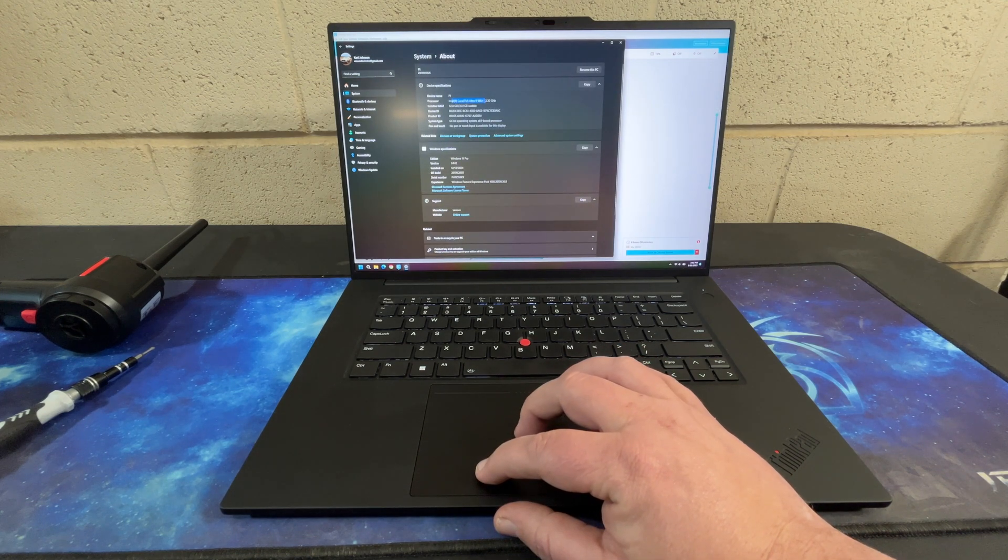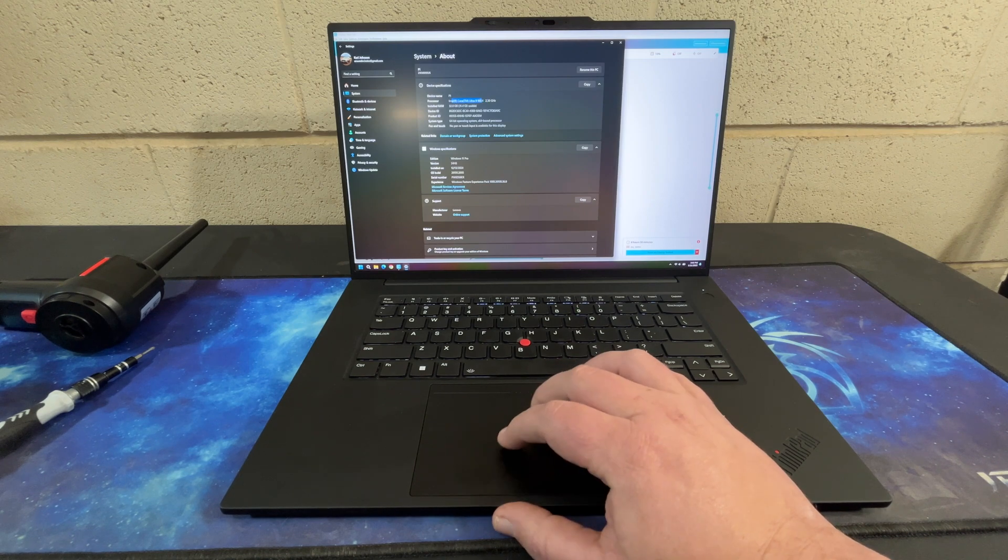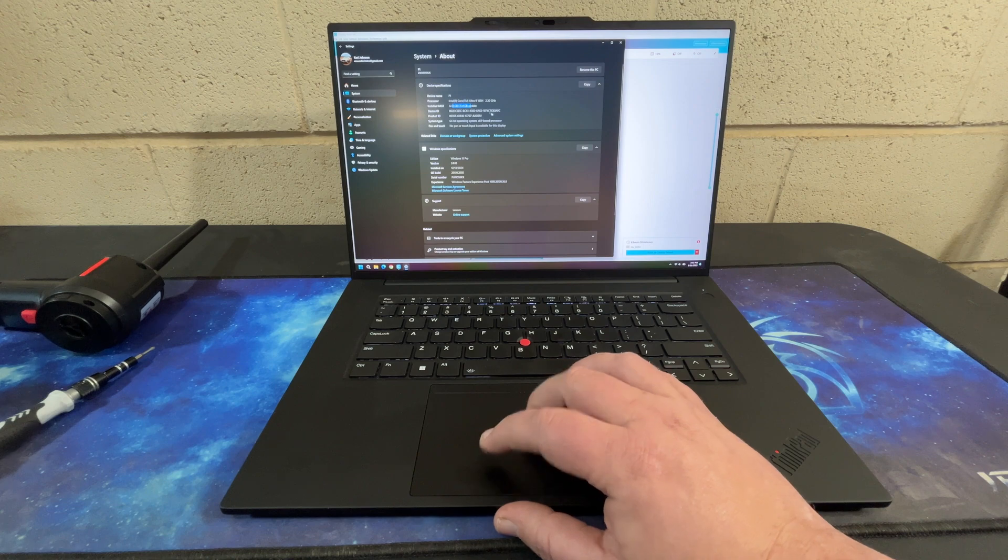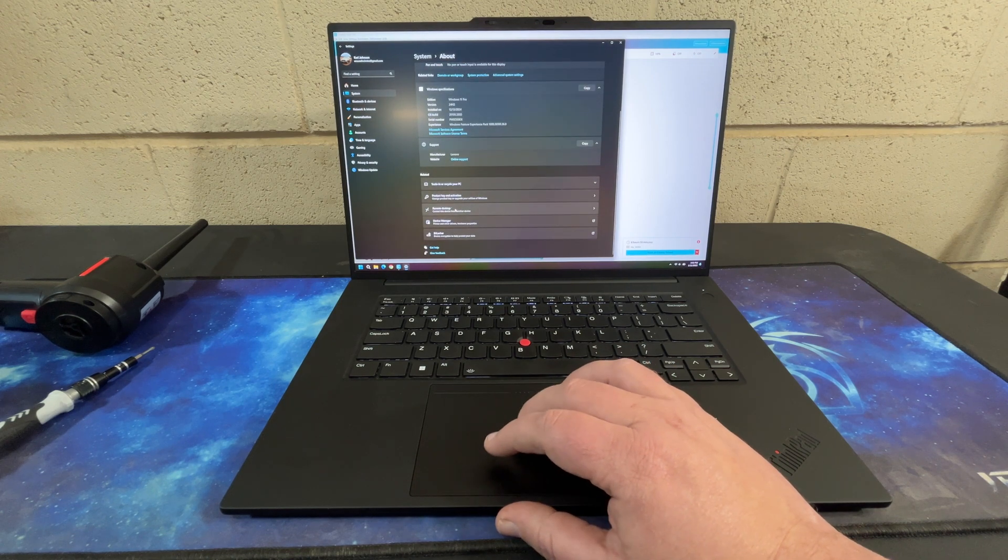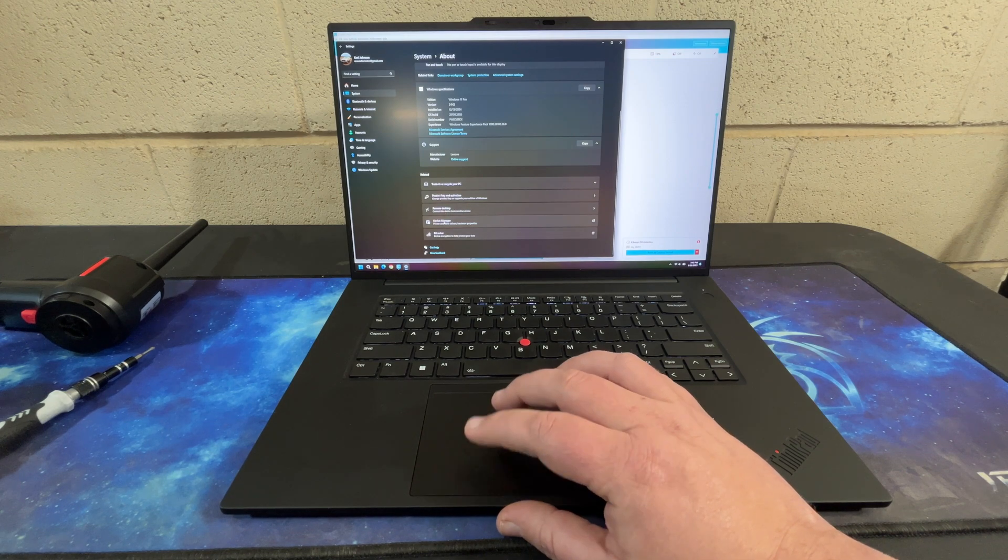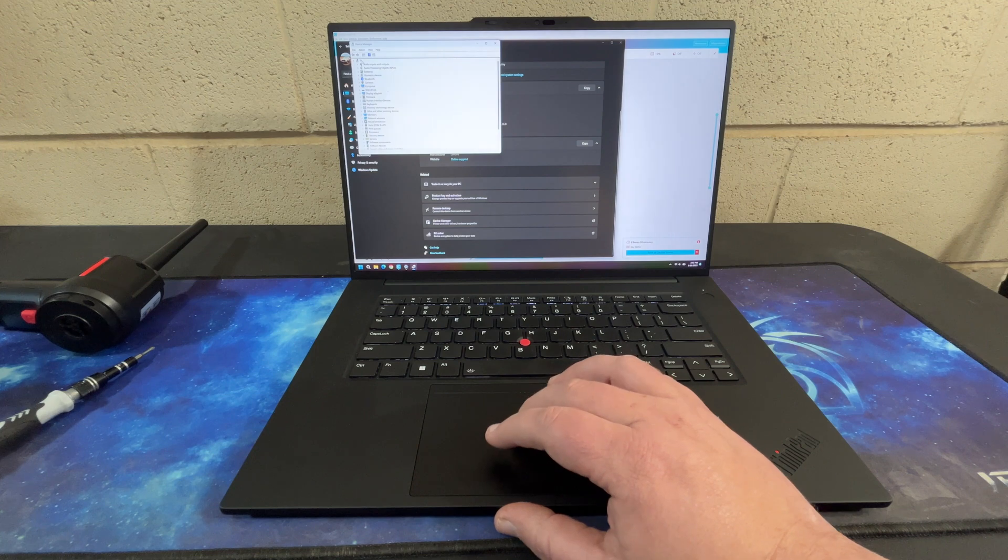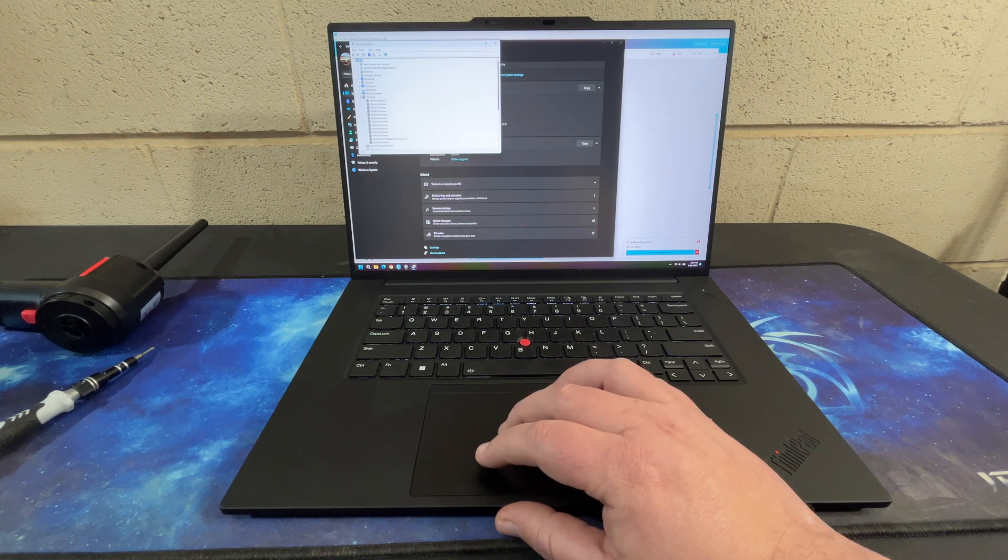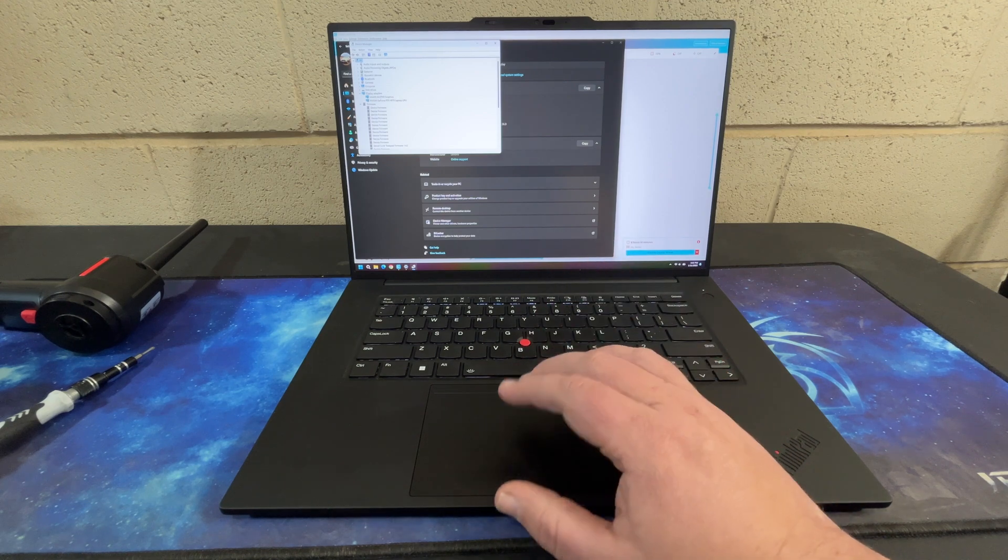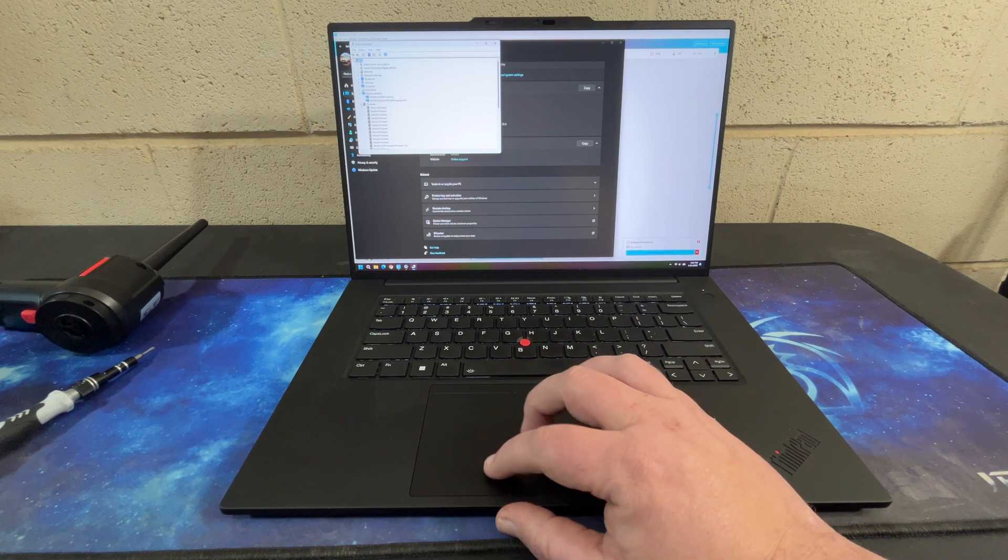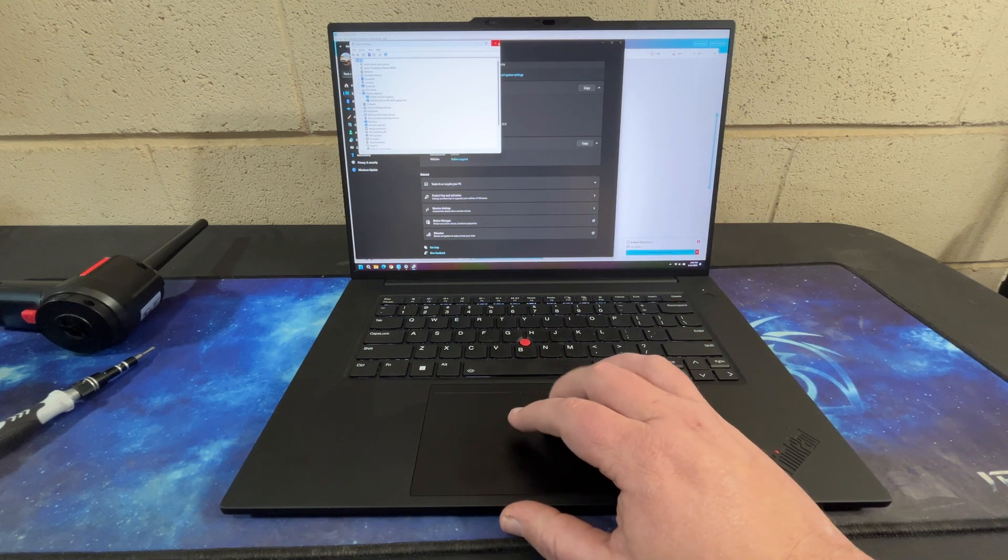So yeah, we have the Core Ultra 9 185H, we have the 32 gigs of RAM which is sufficient for my needs. We go to device manager, we have the RTX 4070 for the GPU. So yeah, that is my personal P1 Gen 7.